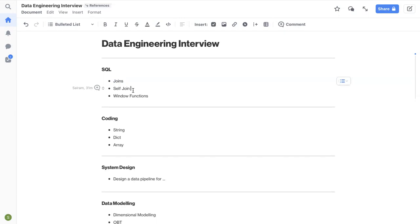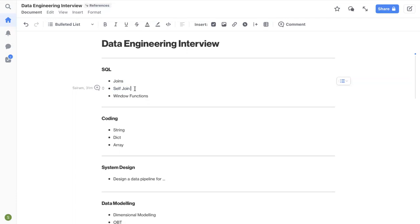So try to get yourself familiarized with self-join, solve some problems like example, how will you do ranking without using rank function or dense rank function? Let's say you have a table, students table, and you have student ID and marks column. And if you want to rank the students based on their marks, how would you do it without using rank functions? So that's one of the example where you can practice self-join. So once you get a hold of self-join, it will be easy. Whenever you are stuck in interviews, think of self-join. If there is just one table, think of self-join. Maybe that will help you solve the problem.